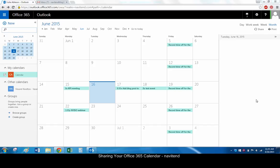Hello and welcome to this tutorial from Navitent. In this screencast, we'll look at sharing your Office 365 calendar. Shared calendars can be very useful for coordinating schedules and meetings with others in and outside of your organization. Let's get started.